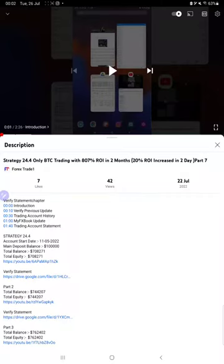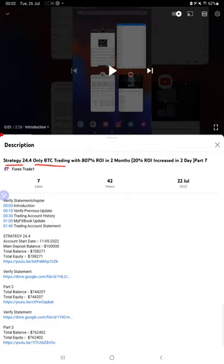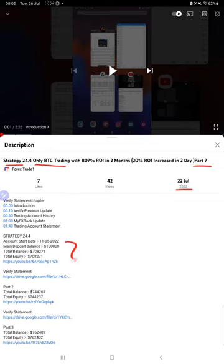Hello everyone, welcome to Forex Trade One. Today we are updating about Strategy 24.4, which is only BTC trading. Part 8 update - last video was Part 7, published on 22nd of July, and today we are back with the new update. As you know, in the YouTube description you can get the strategy details, profit update, and trading account statement to verify, so make sure you check the description.